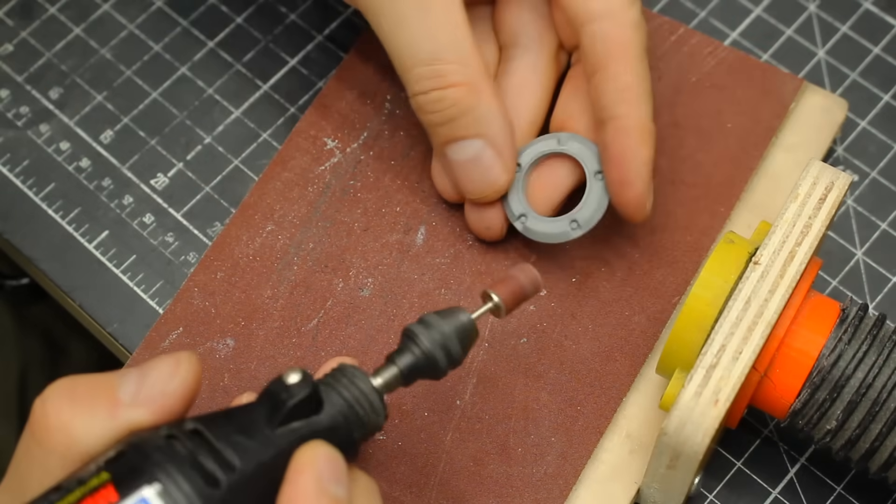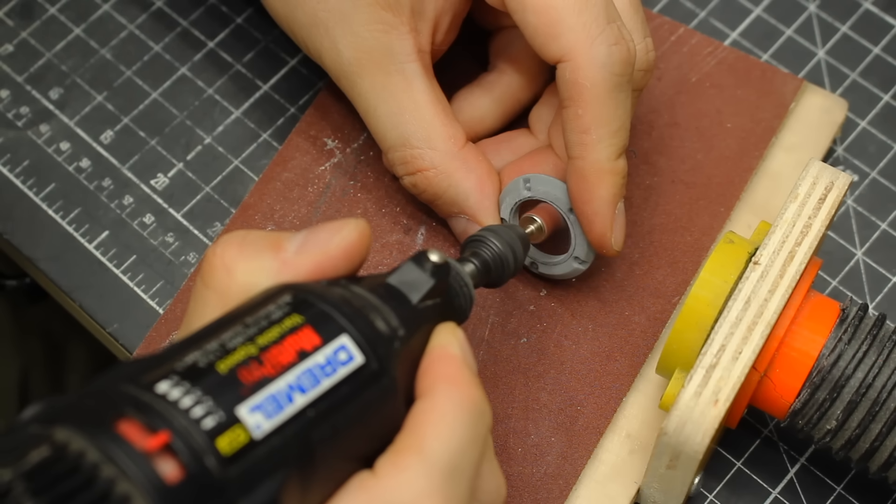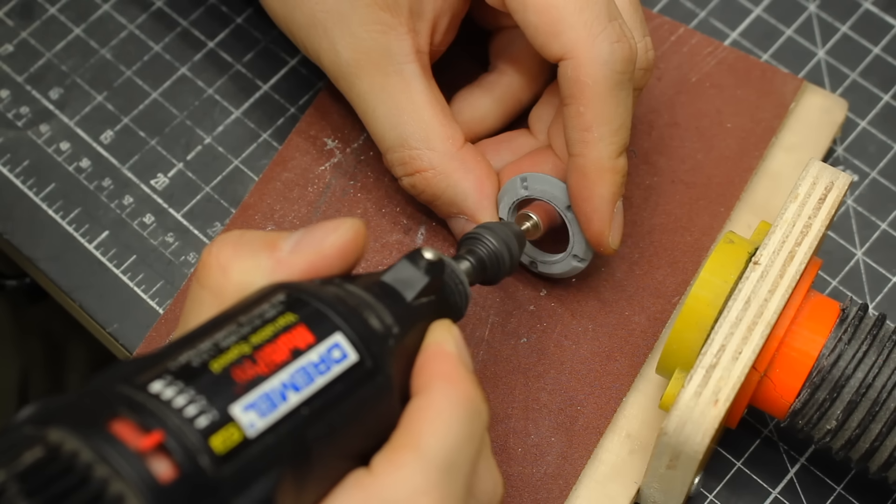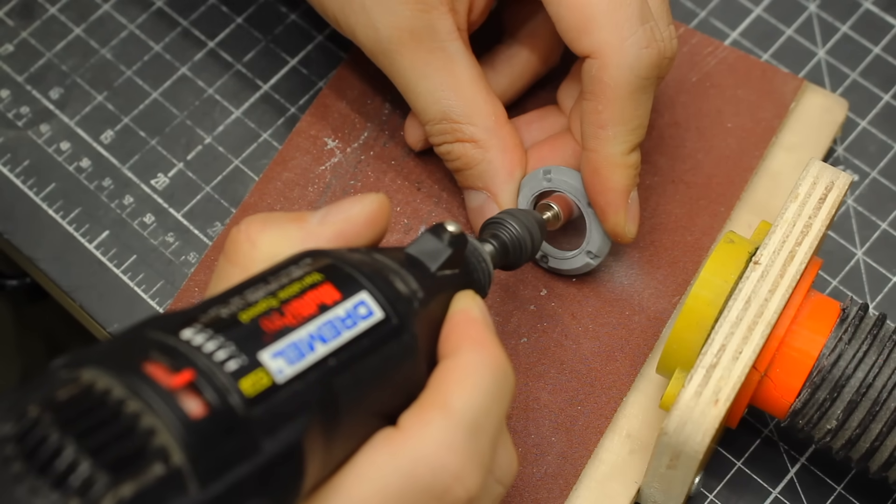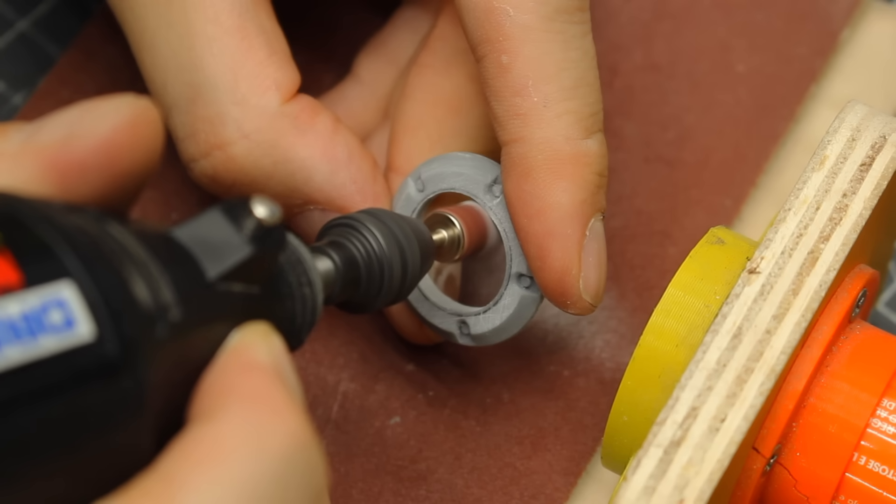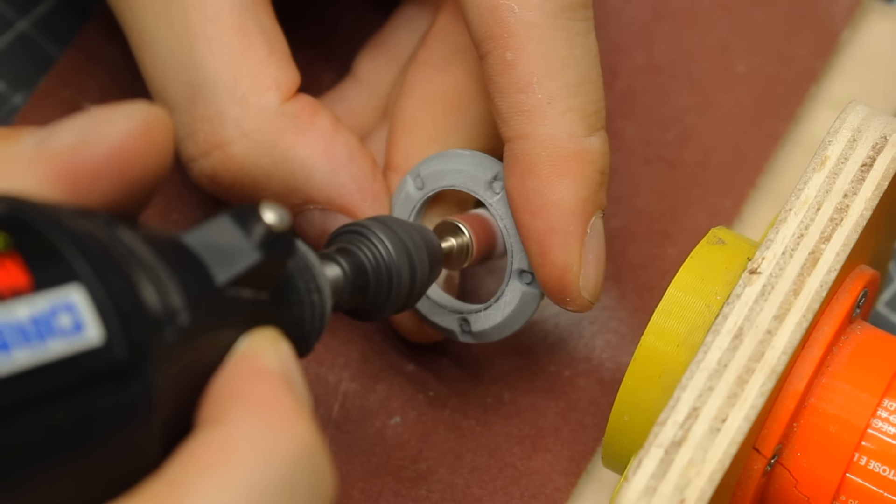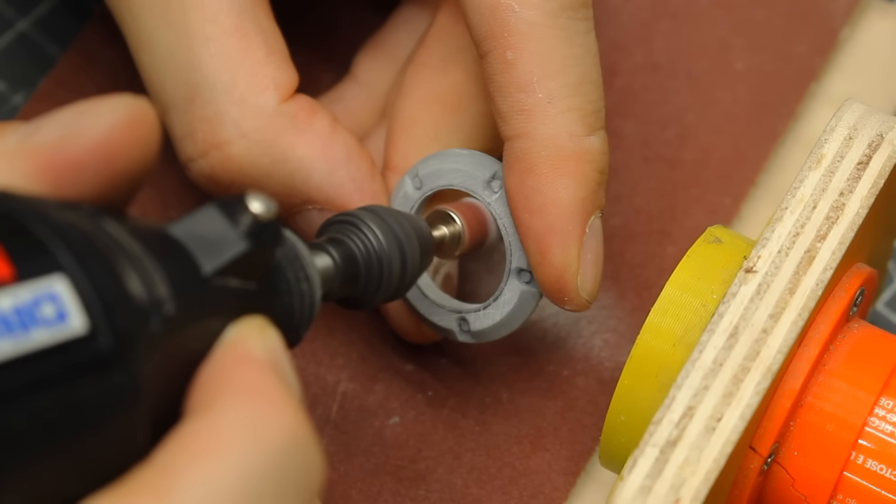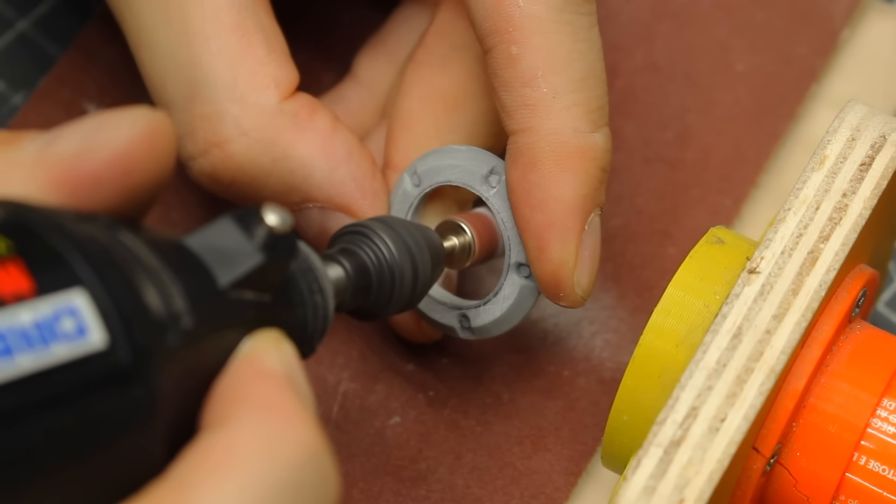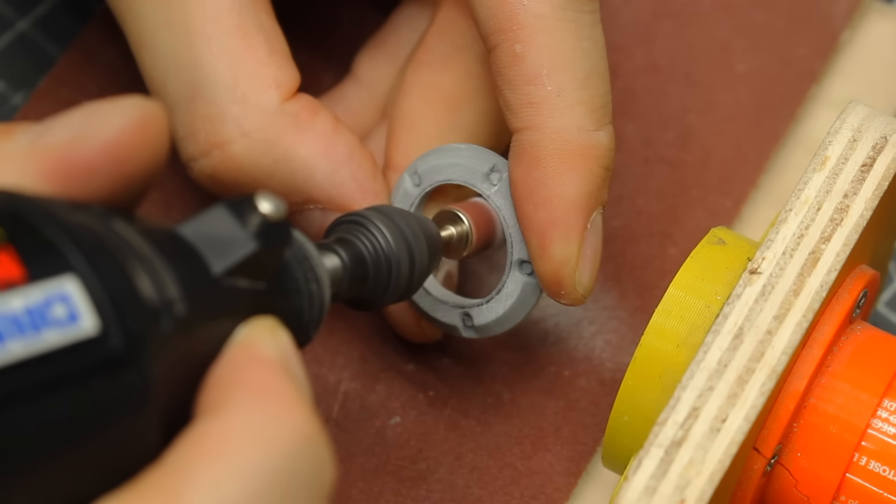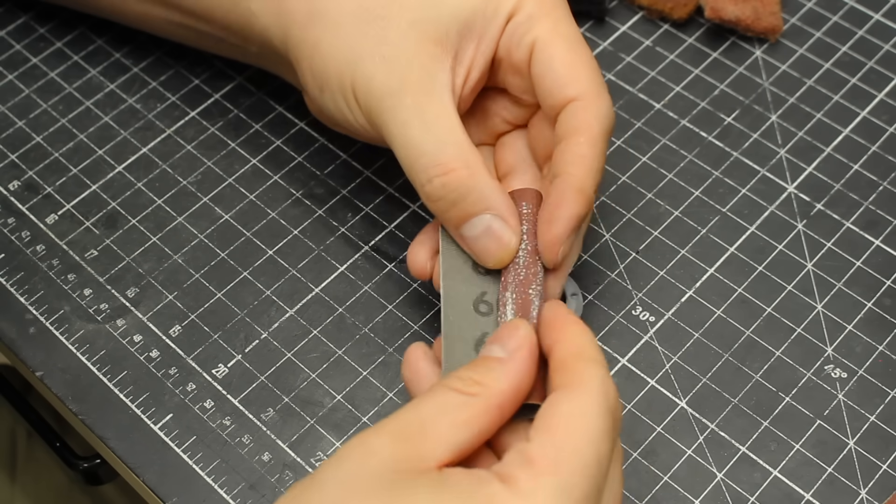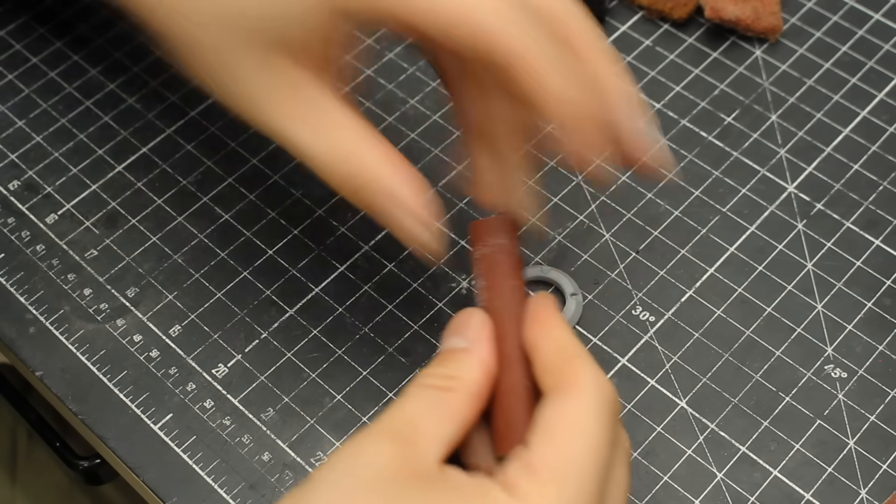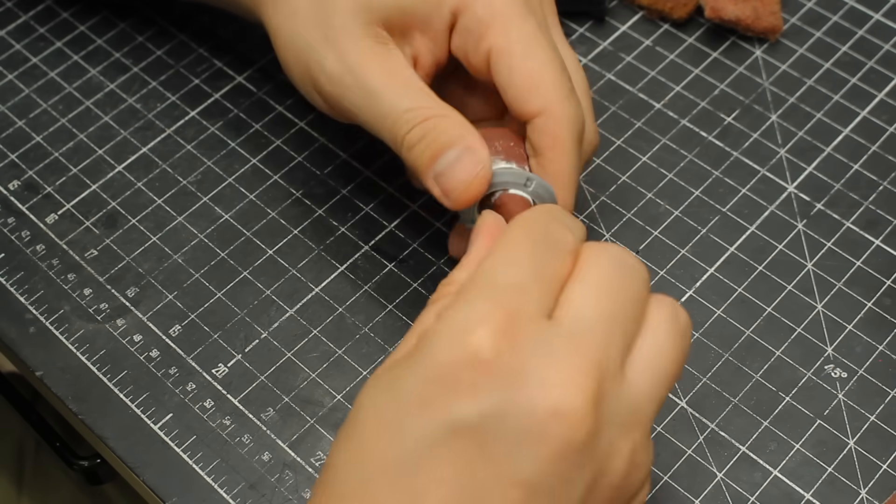The spade bit was of course not the same size as the lens, so I had to use my Dremel to enlarge that hole, aiming for a snug fit. The Dremel got me most of the way there, so I made the finishing touches using some sandpaper.